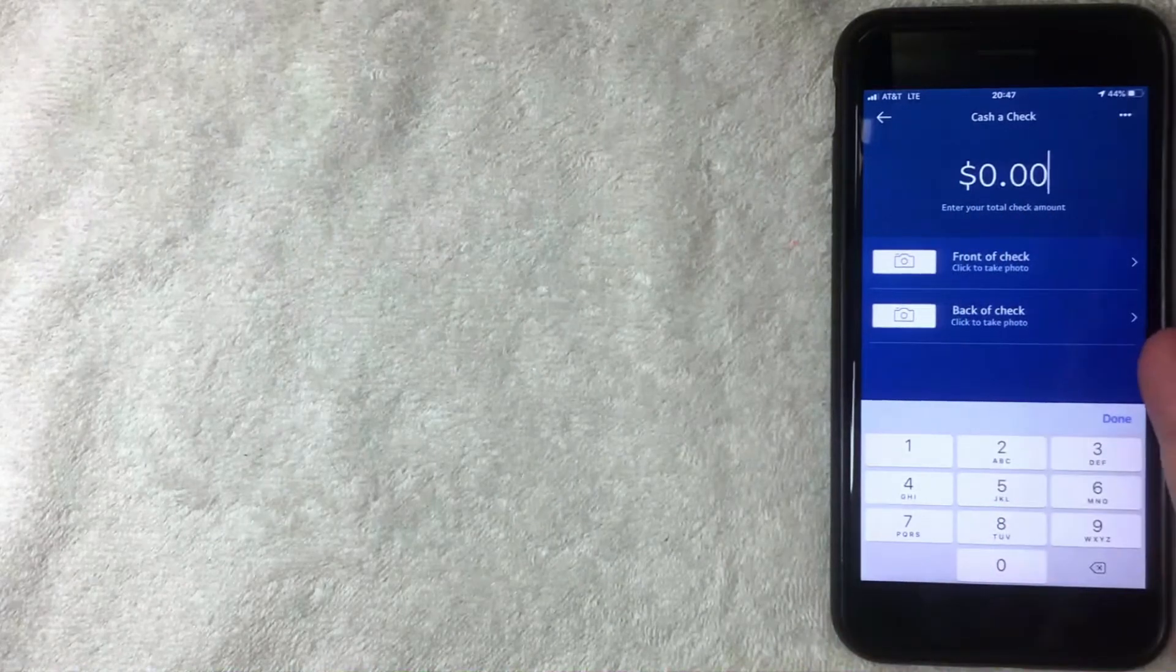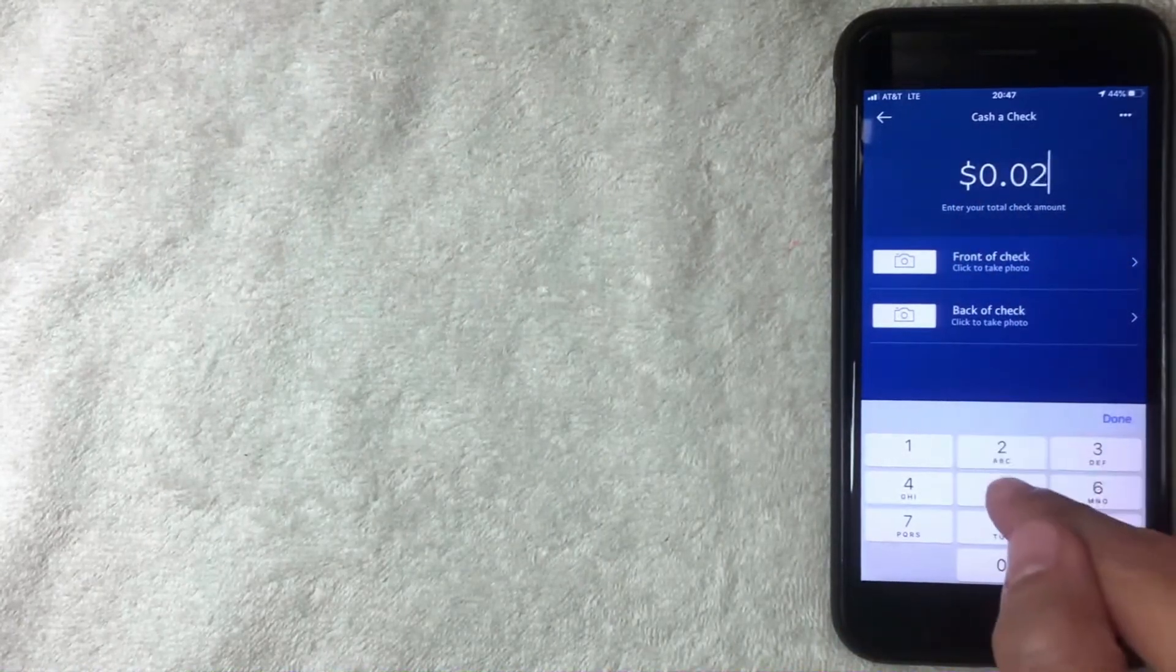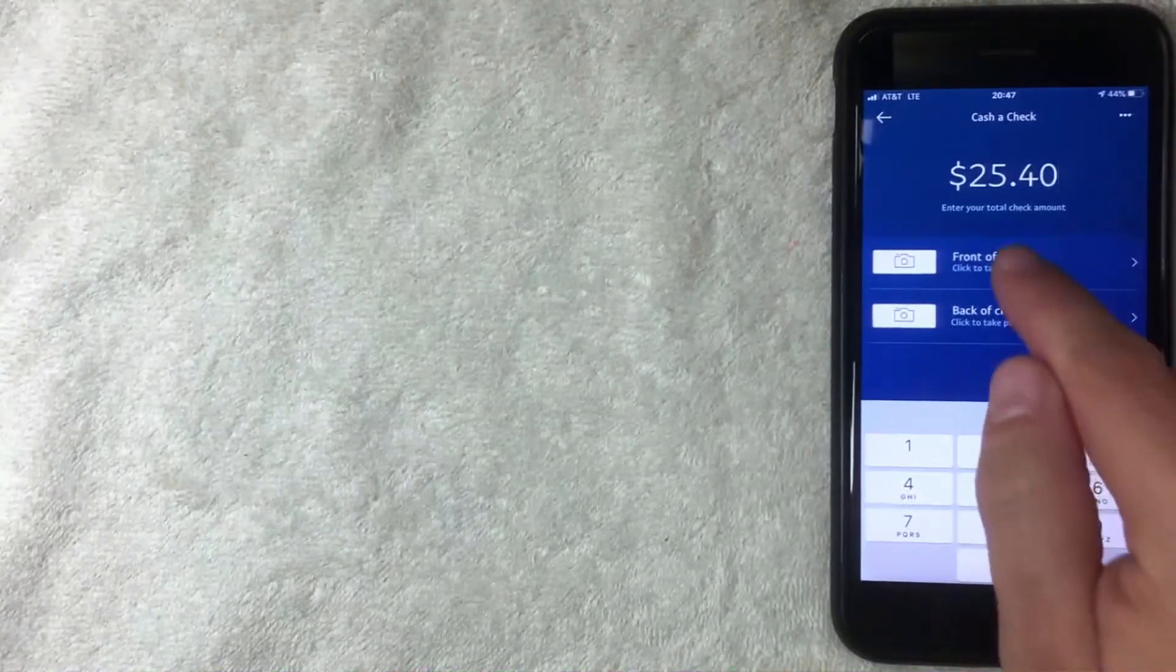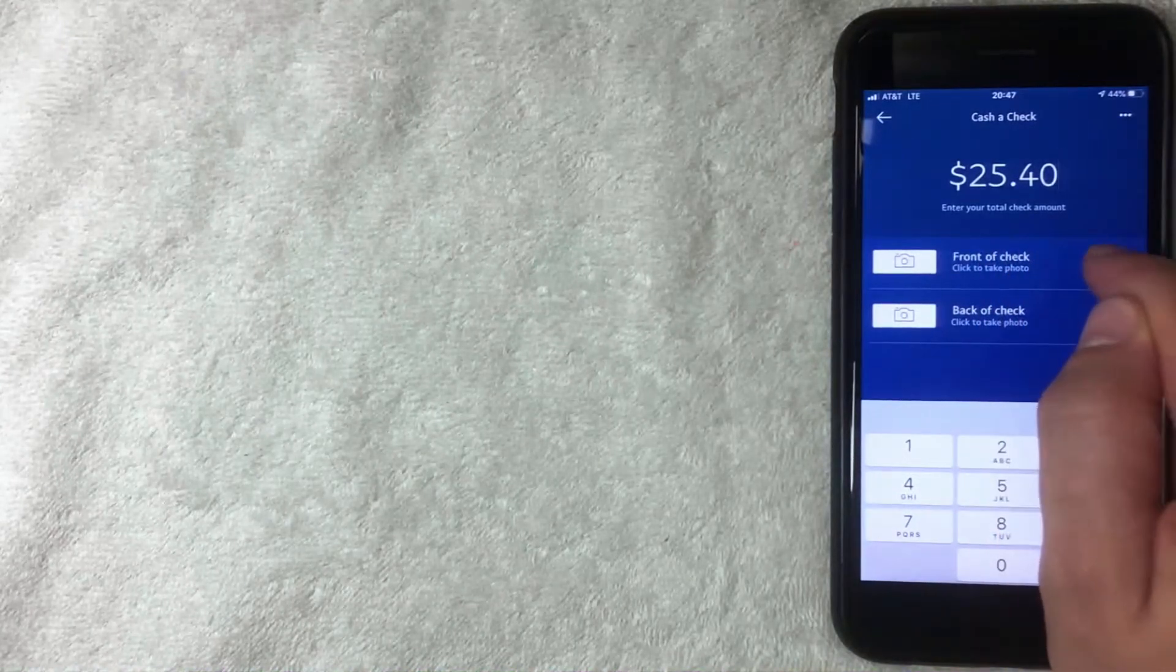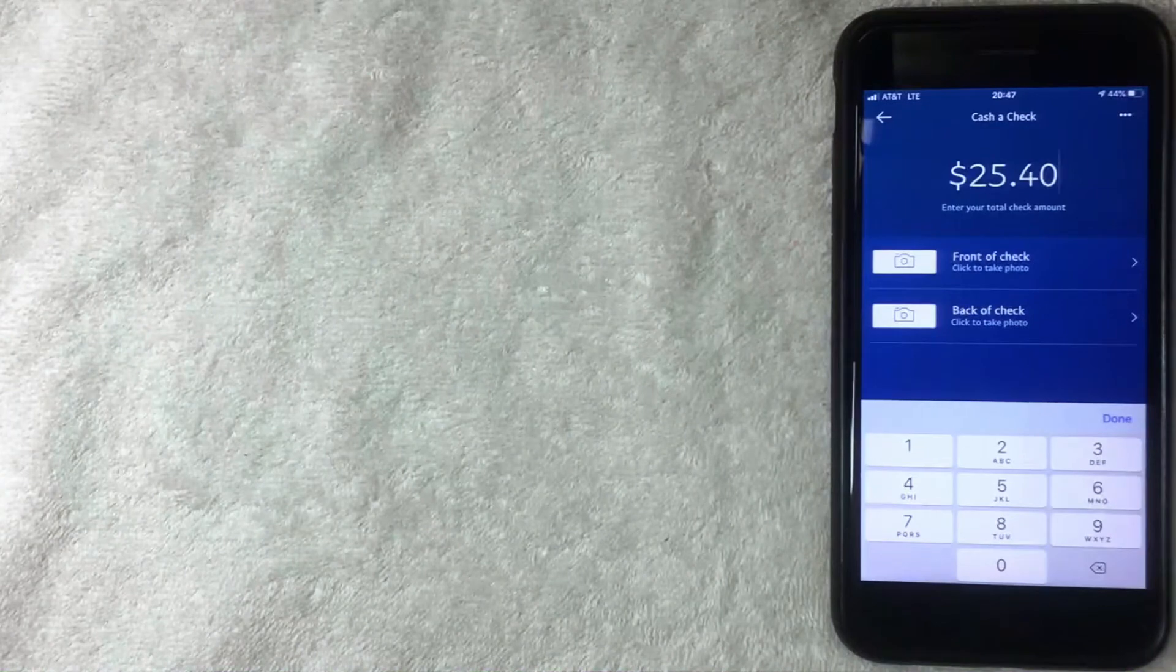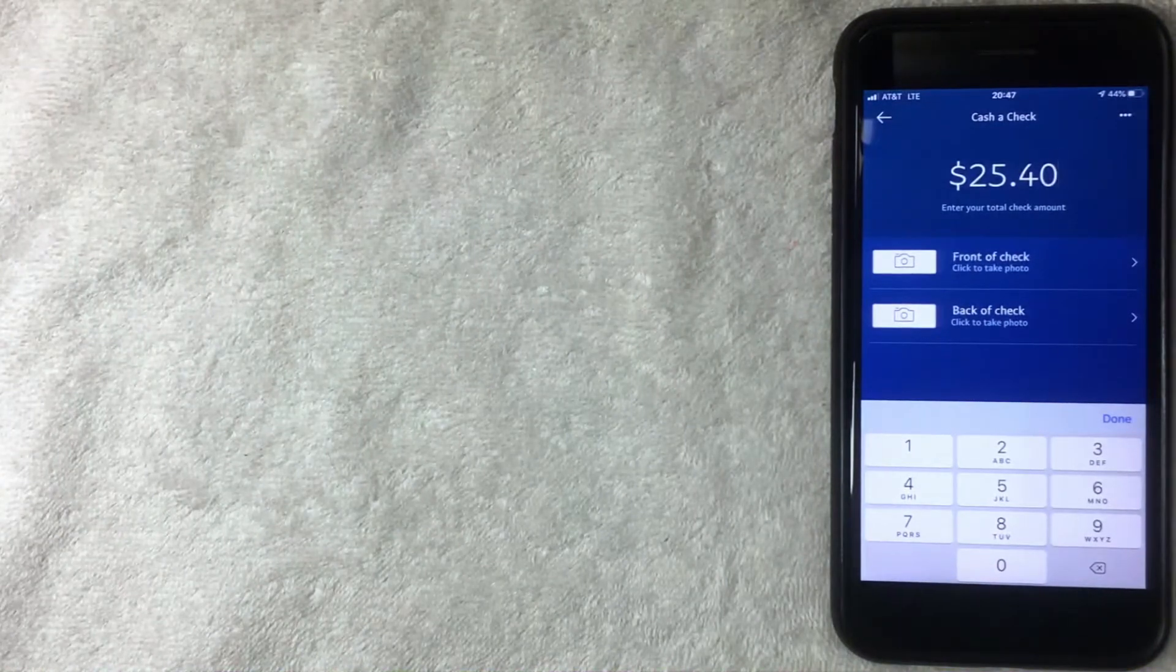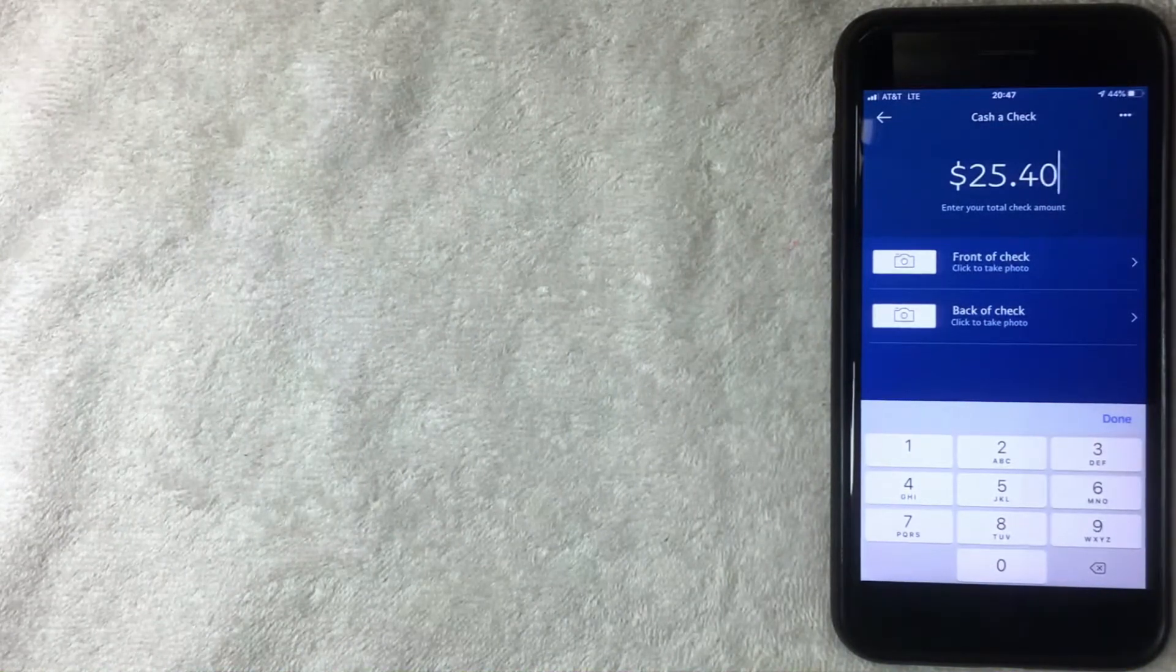When you click here, PayPal gives you the chance to enter how much the check is worth. Then you take a picture of the front and back of the check, and it's deposited into your PayPal account.